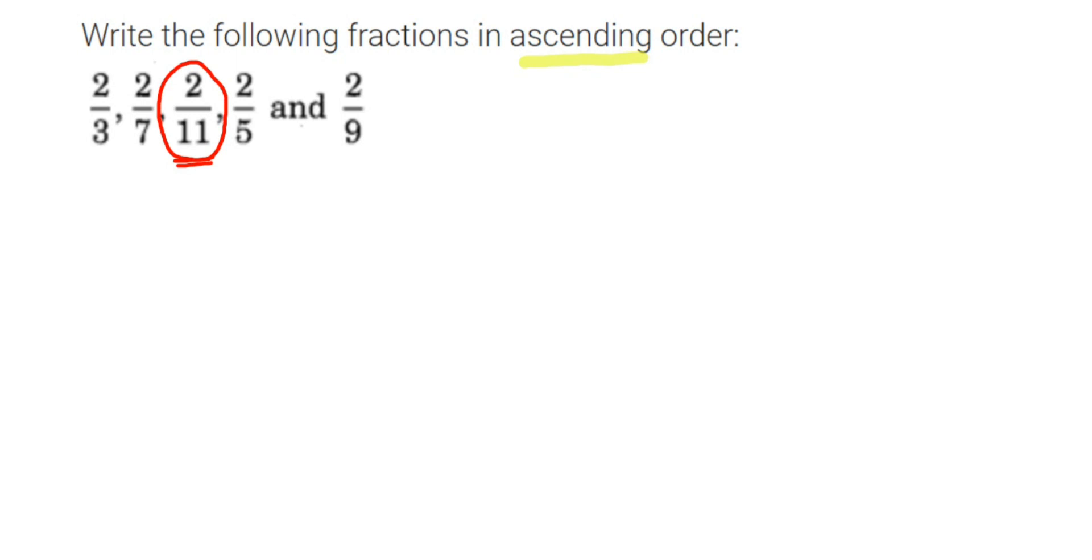Again, let me repeat. If they have the same numerator, check the denominator. Greater the denominator, the value is very small. So 11 is the largest one here, which means 2 by 11 is the smallest one.